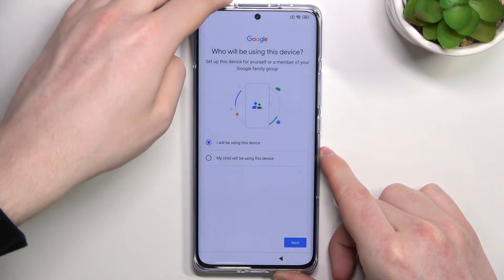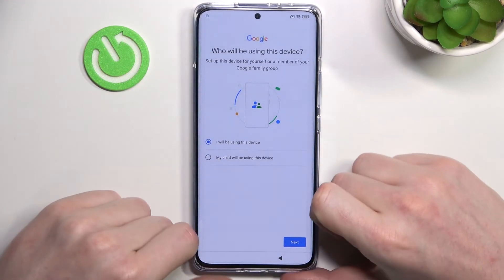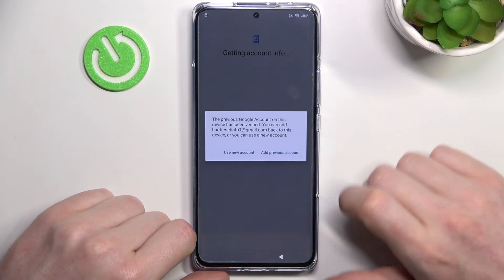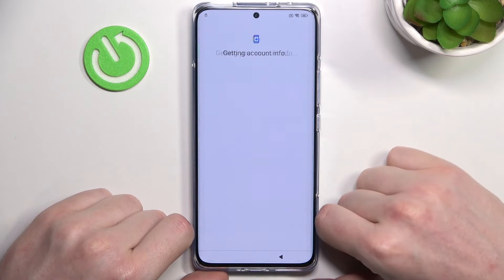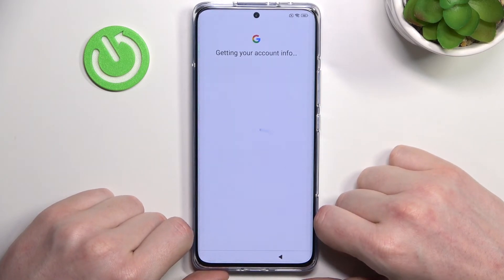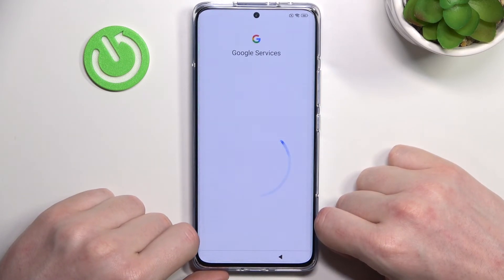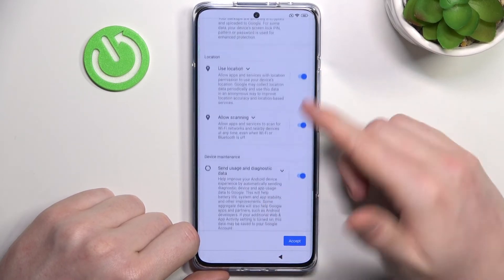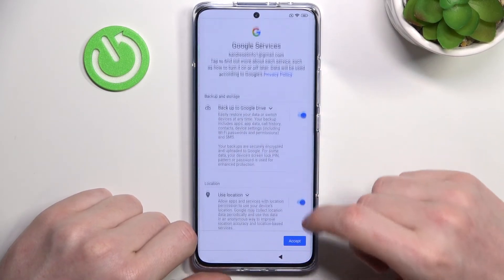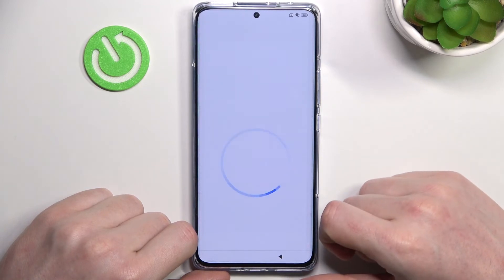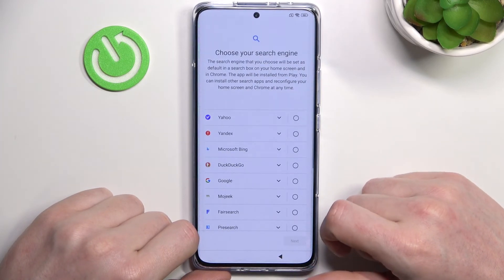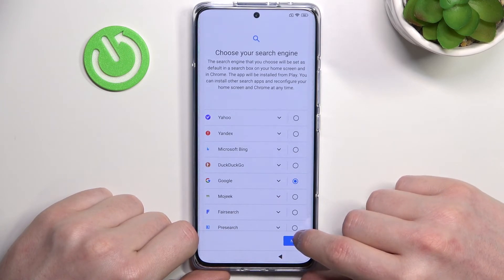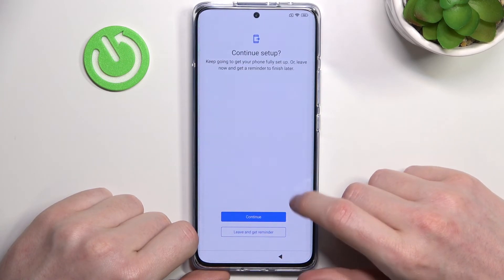I've just logged in and now it will ask us who will be using this device. I'm gonna be using it. Now add previous account. You can accept any of this — I'm gonna accept all. Just move to the next step. Choose the default search engine — it's gonna be Google. And continue setup.